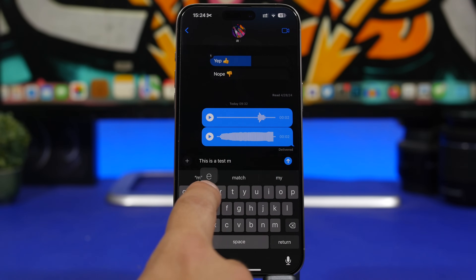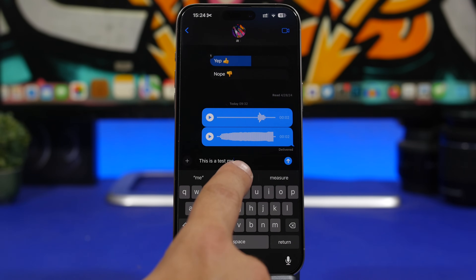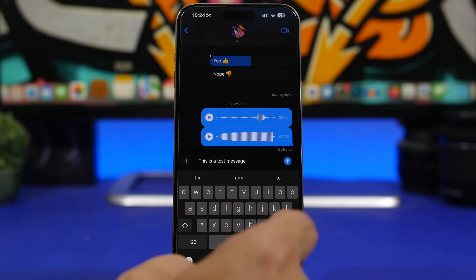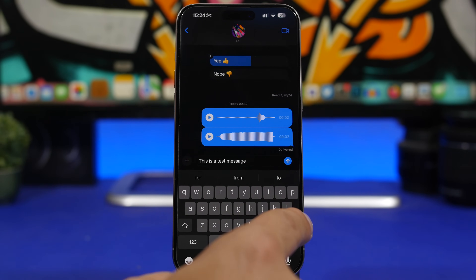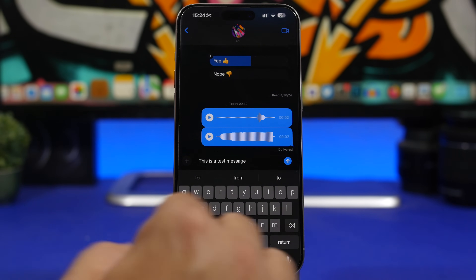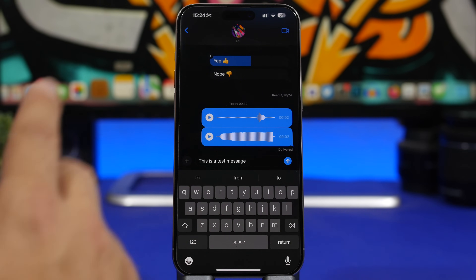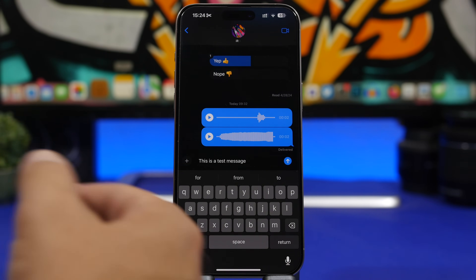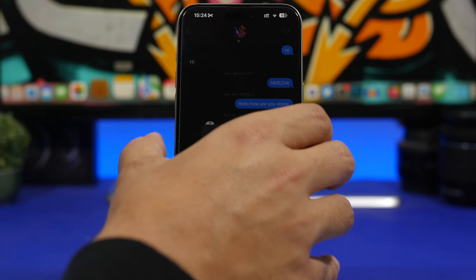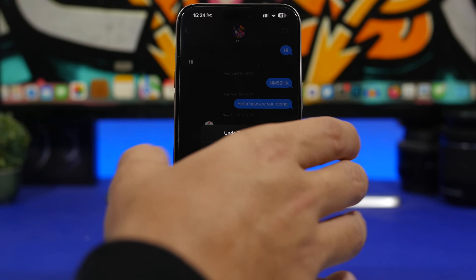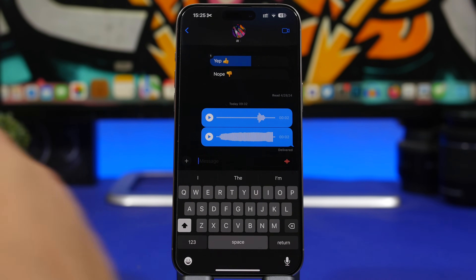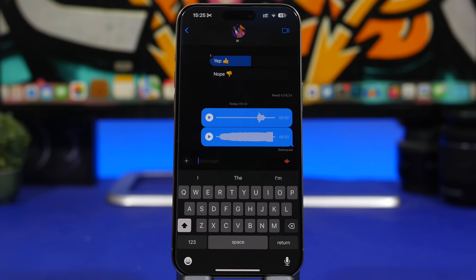Whenever you're typing a message and want to delete the whole thing, you can tap and hold the backspace but it will take a few seconds. What you can do instead is simply shake your device. On iMessage, when you shake it, it completely deletes the whole message at once.